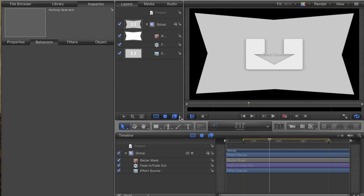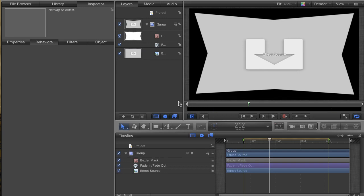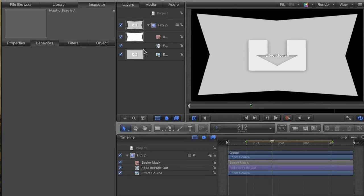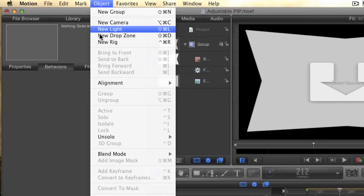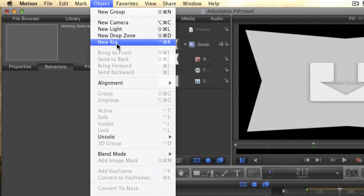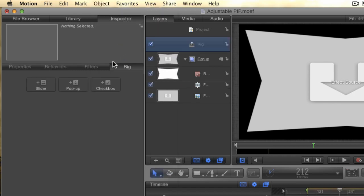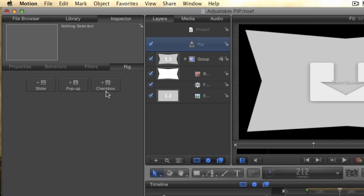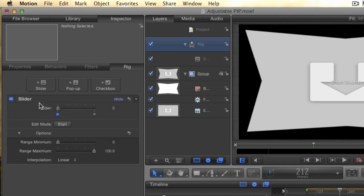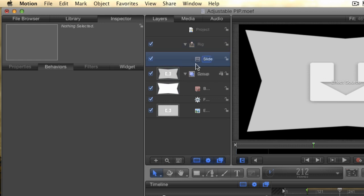Rigging is a way to create our own controllers for motion effects. Rigs can be incredibly complex, and they can involve literally hundreds of parameters adjusted with a single control. But, rigs can also be very simple, and we're going to create a simple rig. Go to the Object menu and choose New Rig from the menu. In the Inspector, you'll see buttons for the three types of controllers you can choose from. These are called widgets. There is the slider, the pop-up, and the checkbox. Click the slider button to create a slider widget. To rename the slider, click the word in the layers pane and type fade in.